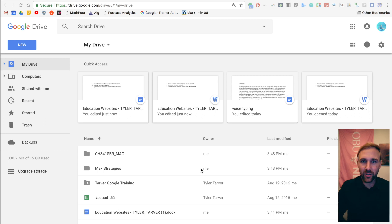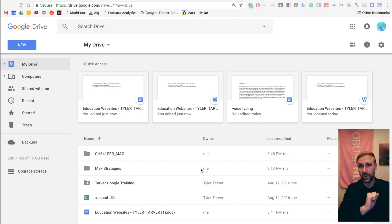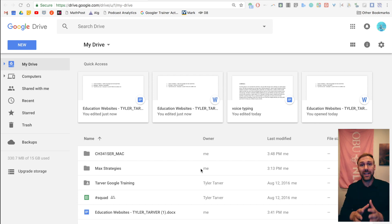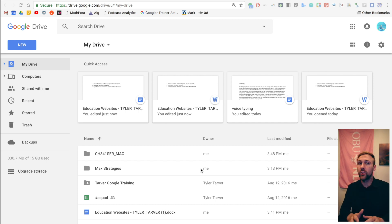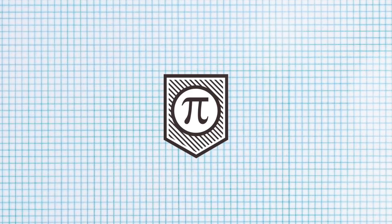What up guys? My name is Tyler with tarveracademy.com. If you could hit the subscribe button real quick, that'd be really nice of you. We are going to learn today about how to share non-Google files in Google Drive. Let's go.